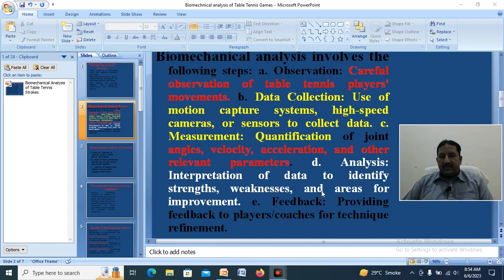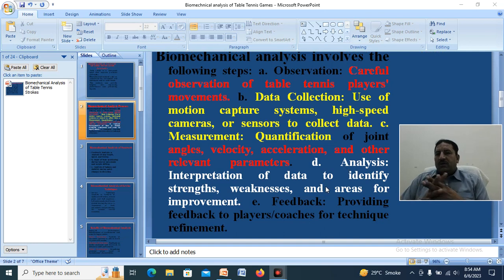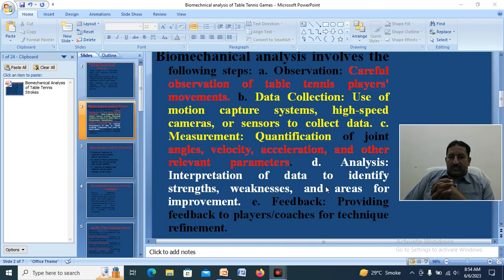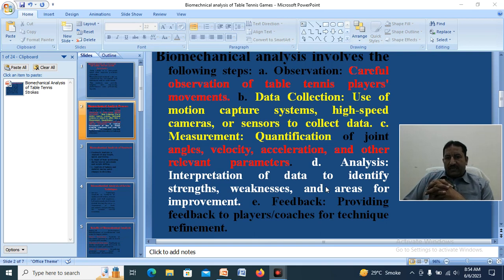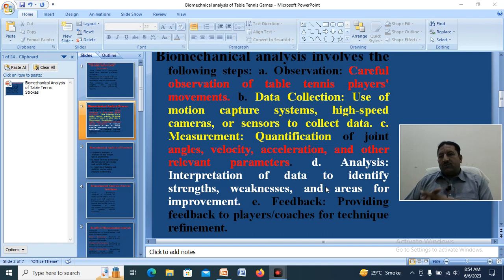Sixth, feedback: providing feedback to players and coaches for technique refinement. We give feedback to coaches and players on how they can change their training plans, improve their techniques, update their equipment, and modify their training programs.